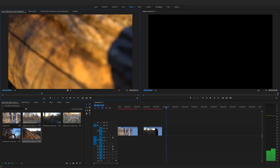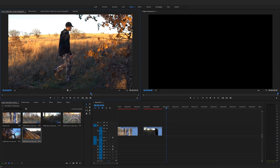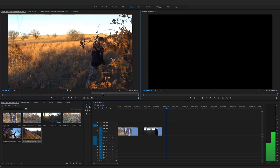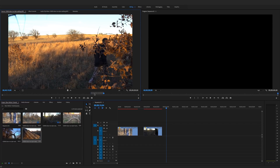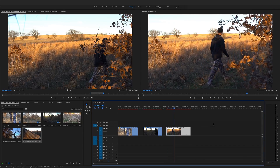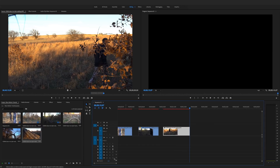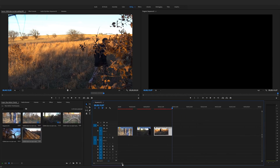Scrub through to find the part you want, then hit I on your keyboard for the in-point and O for the out-point. You'll see the selected range highlighted. To drag only the video — not the audio — click the video icon and drag it to the timeline. Hit spacebar and you can see it's already in slow motion without having to right-click and change speed, because we did the settings over in the project bin.